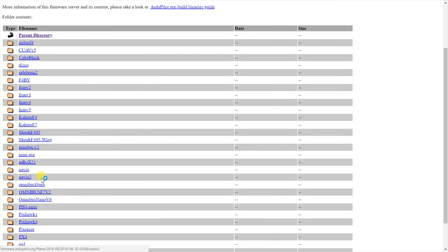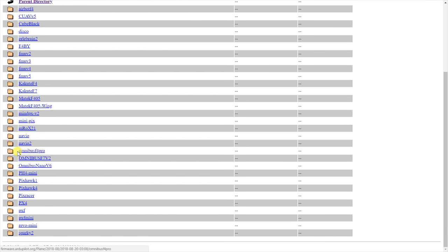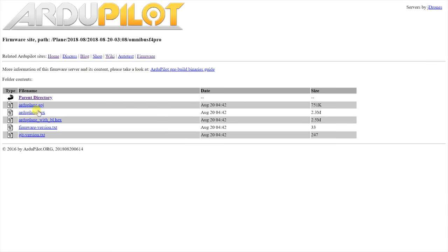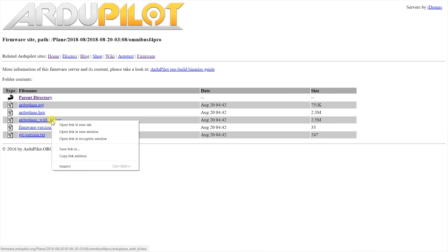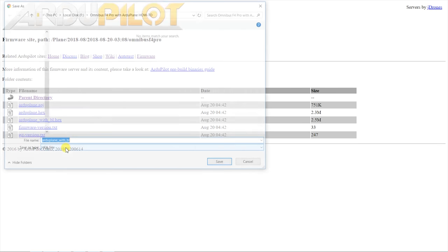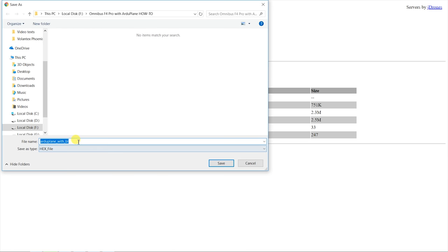And since I need the file for the Omnibus F4 Pro, I will go into that folder. In there are a few files but if this is the first time you install the Ardu code on the board, you will need to get the file that in my case says Arduplane with BL as that also includes the Ardu bootloader in it which is necessary to then be able to connect the board to Mission Planner or other similar software.